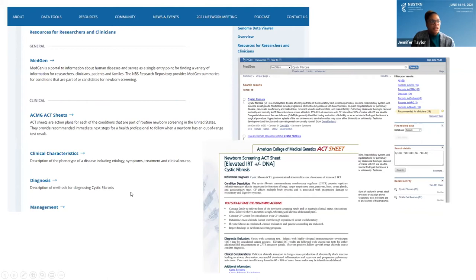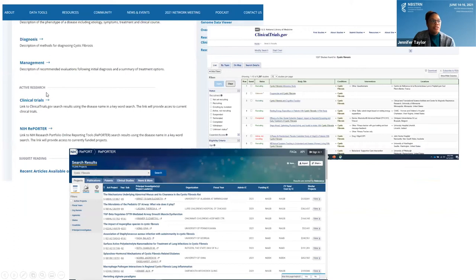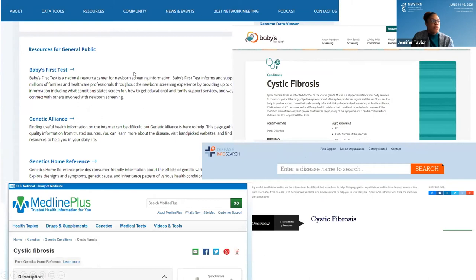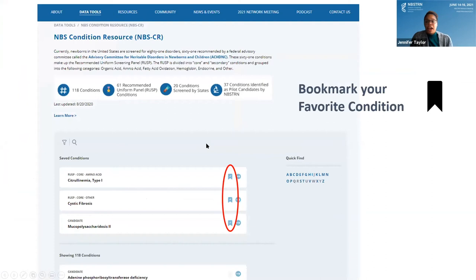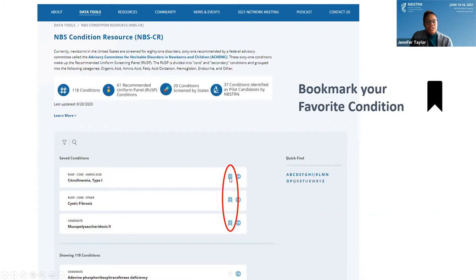Scrolling further down, there's a section for active research with links to the clinical trials website for cystic fibrosis specifics, as well as the NIH Reporter website. The last part of the page is a resource for the general public, with links to Baby's First Test, Genetic Alliance's disease info search resource, the U.S. National Library of Medicine's MedlinePlus, and recently added, a resource from HRSA with newborn screening information. This tool also allows you to bookmark your favorite condition — click the button and it moves to the top of the page, and if you register, it appears at the top each time you log on.